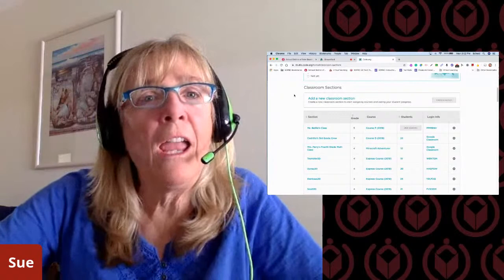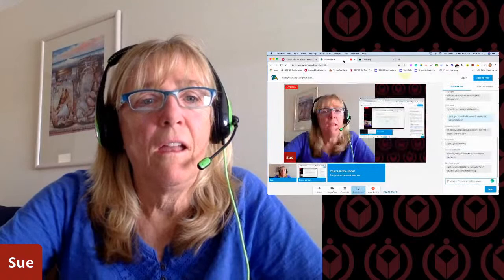I am beginning to have internet issues here, so I think that's going to be it for me.